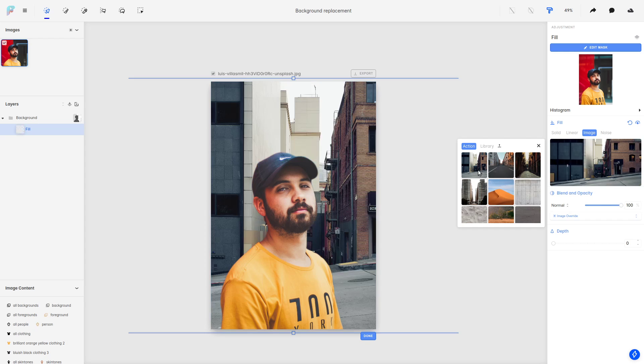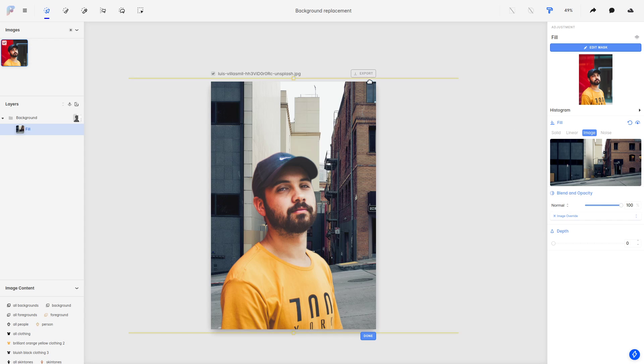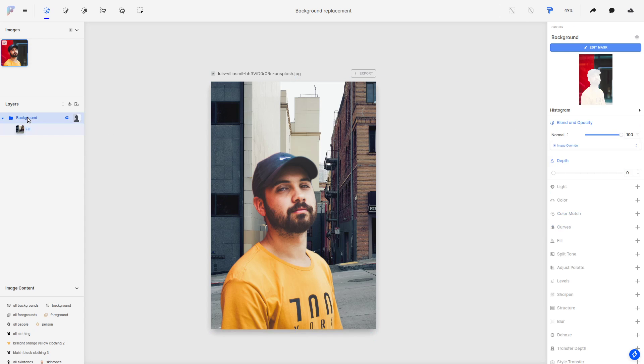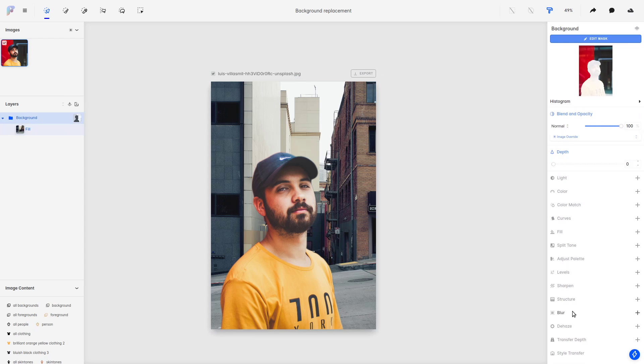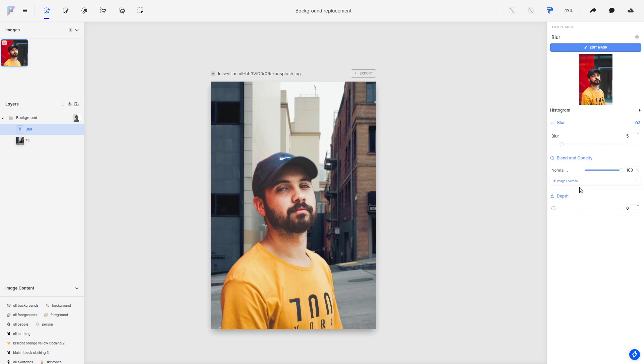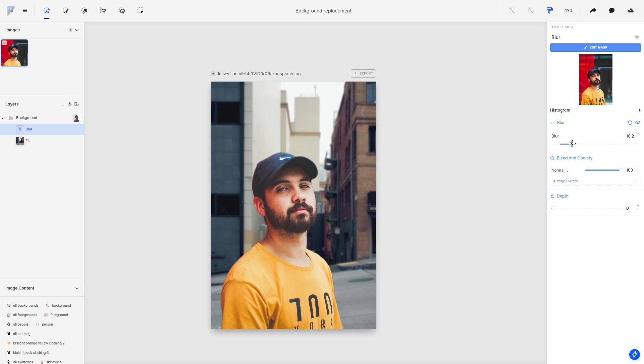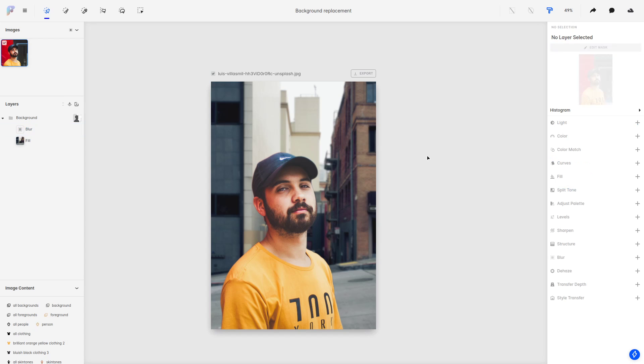But maybe that's not what we want. Maybe we want to use a different city background. So maybe we also want to add some blur here and blur the background a little bit. Something along these lines, and there you go—we have done a very quick image background replacement.